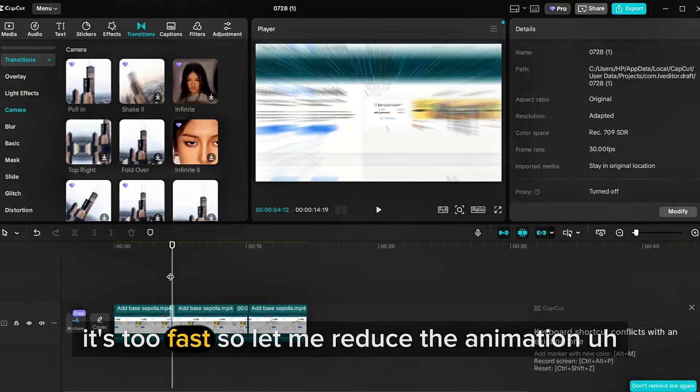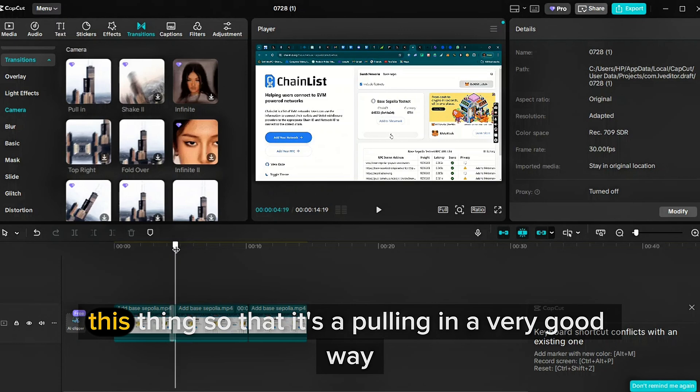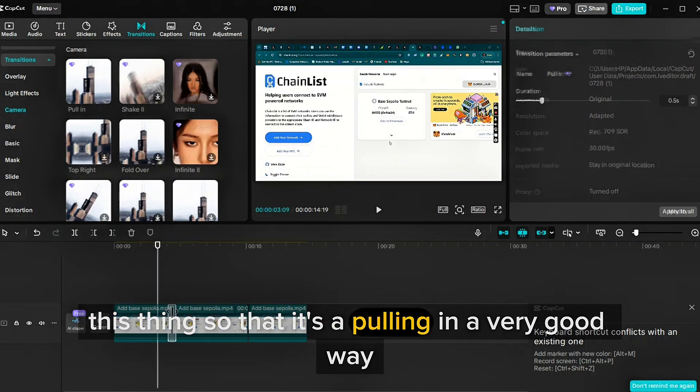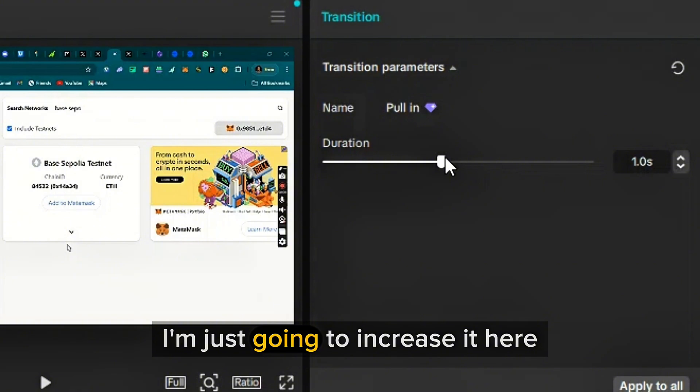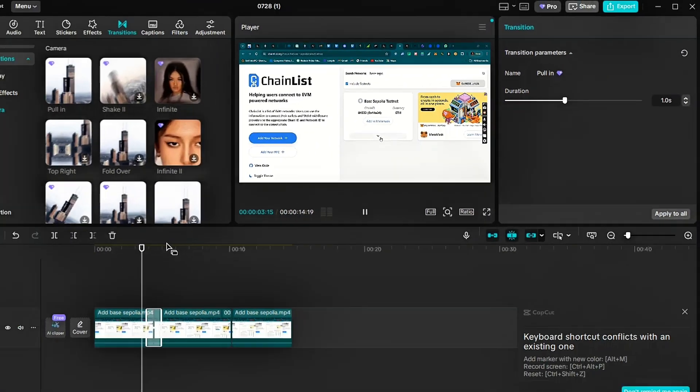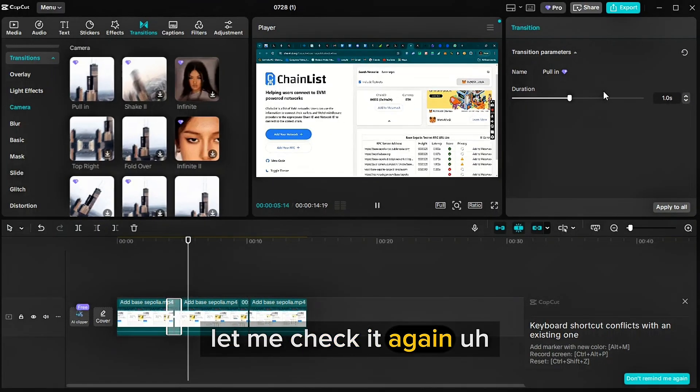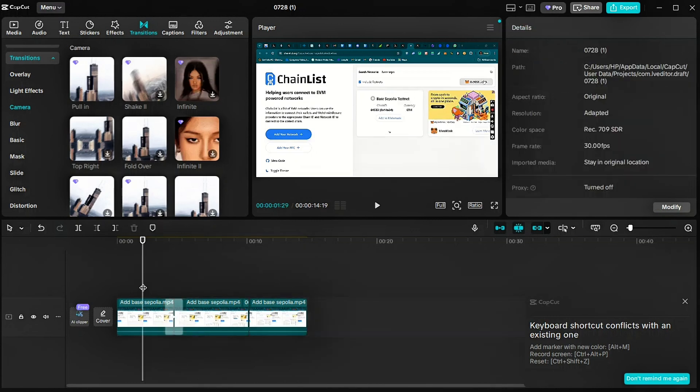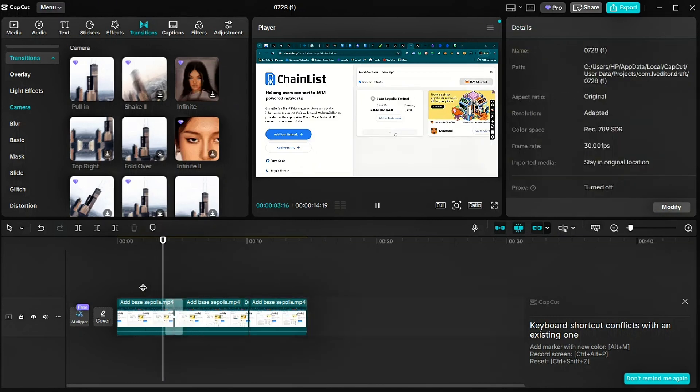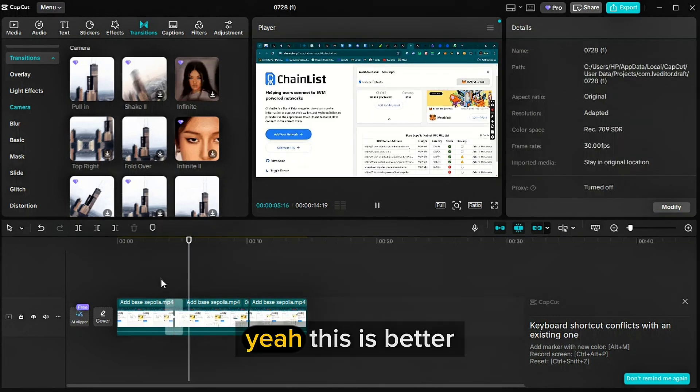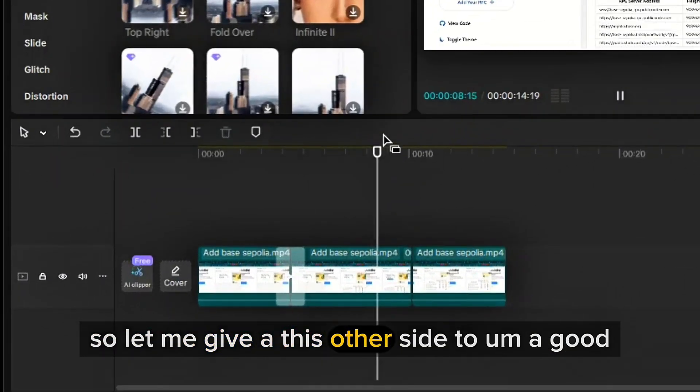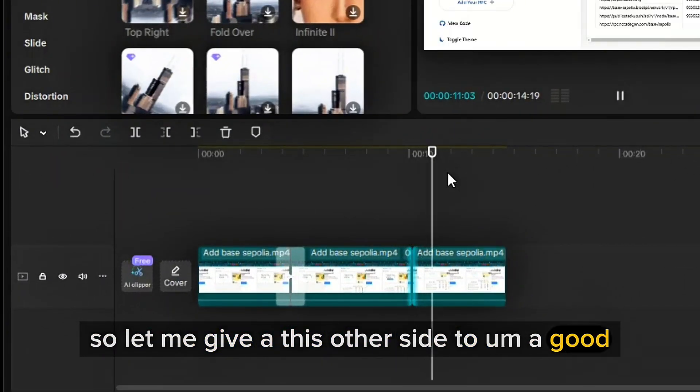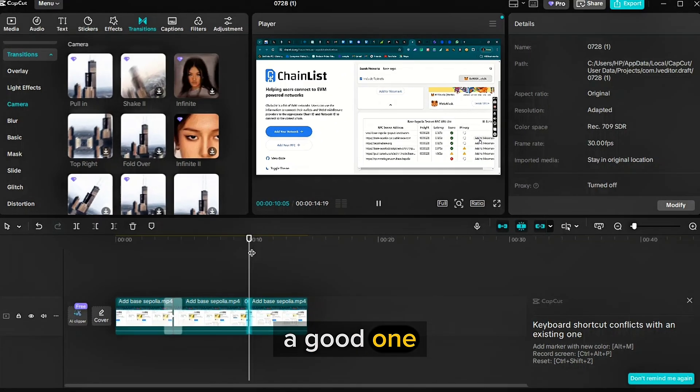So let me reduce the animation, this thing so that it's pulling in a very good way. I'm just going to increase it here. Let me check it again. Let me increase it a bit. This should be much better. Yeah, this is better.